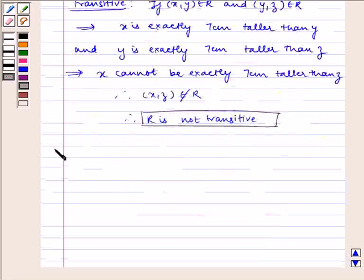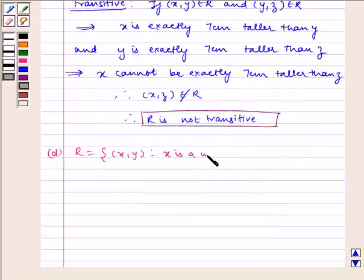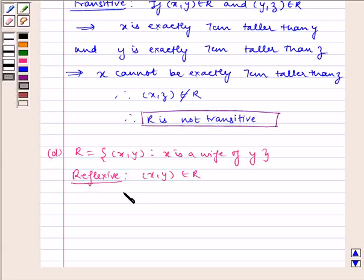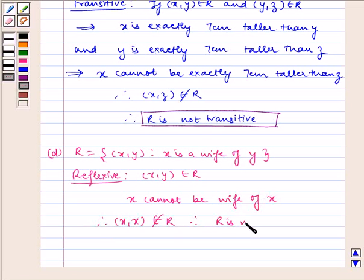Now let us discuss the next part. Given to us, R = {(x, y) such that x is a wife of y}. Now let us check for reflexivity. x cannot be wife of x. Therefore (x, x) does not belong to R. Therefore R is not reflexive.